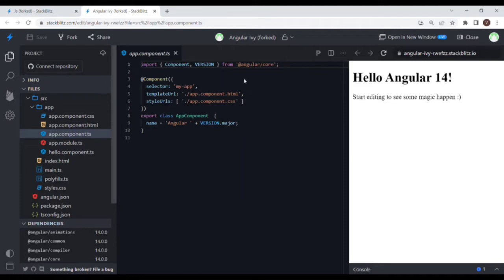Then we have ngDoCheck. This lifecycle hook is primarily intended to make sure that all the changes that Angular itself cannot detect — those logics can be incorporated in ngDoCheck. This runs once after ngOnInit, and then for every change detection this lifecycle hook runs.